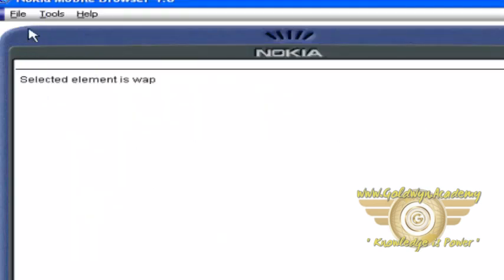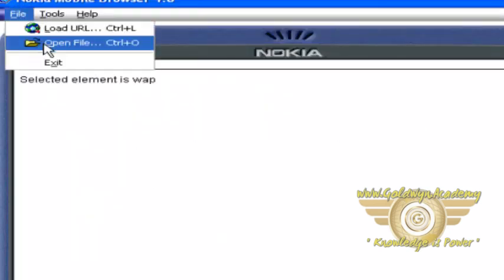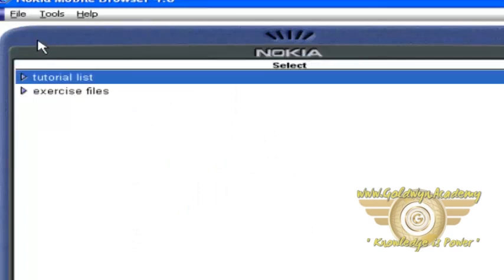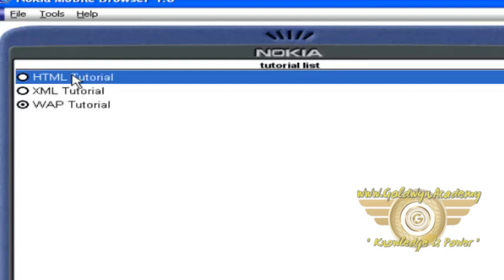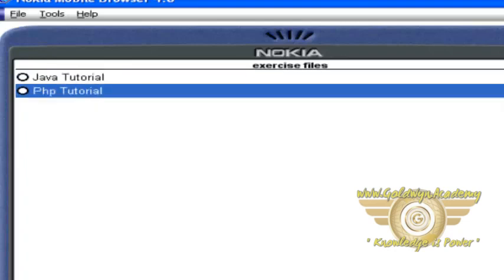And open the file. So from here, you can select tutorial list or exercise file. This is the tutorial list. Back. This is the exercise file.